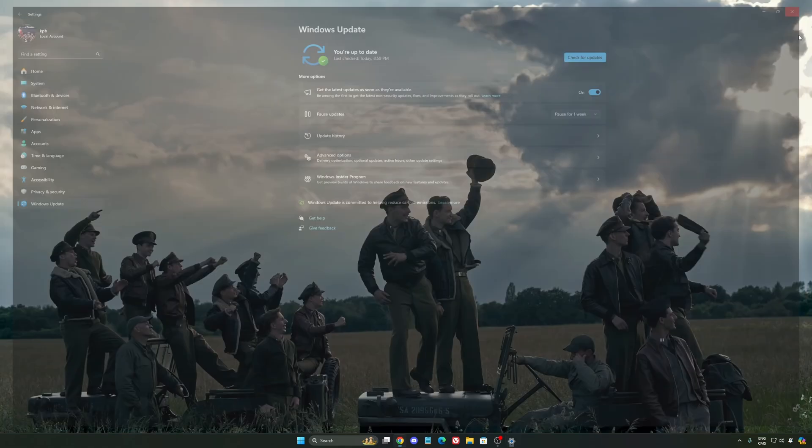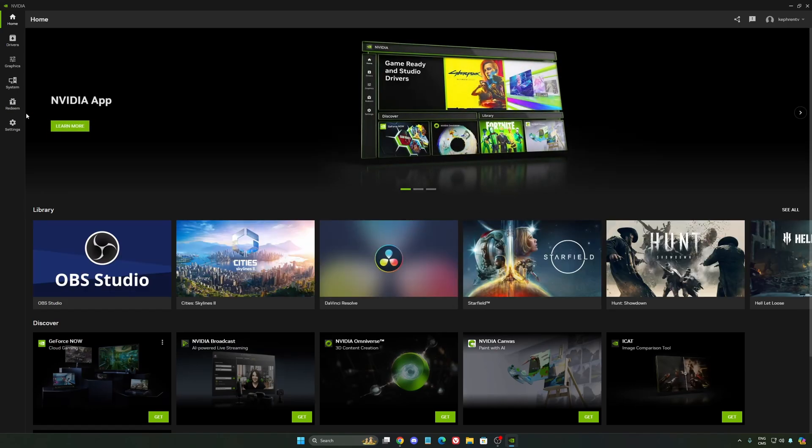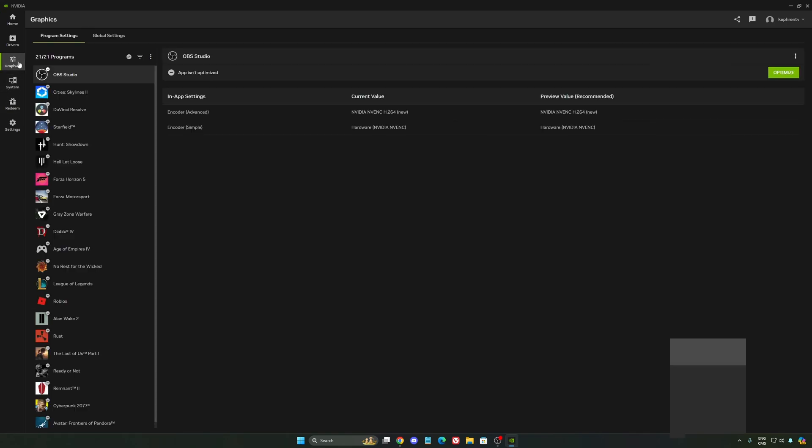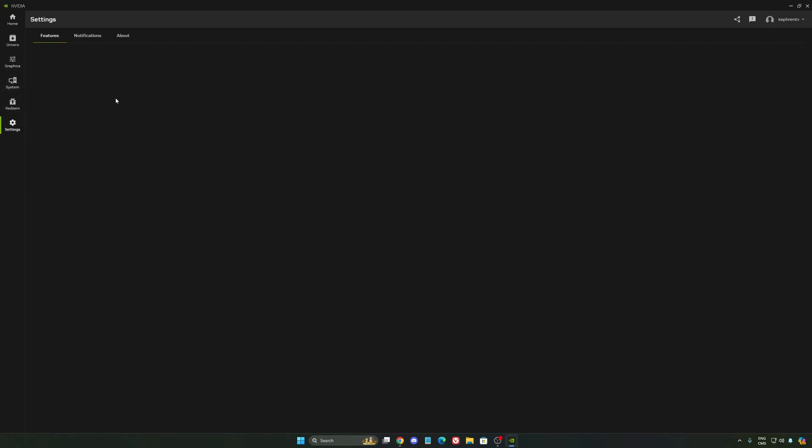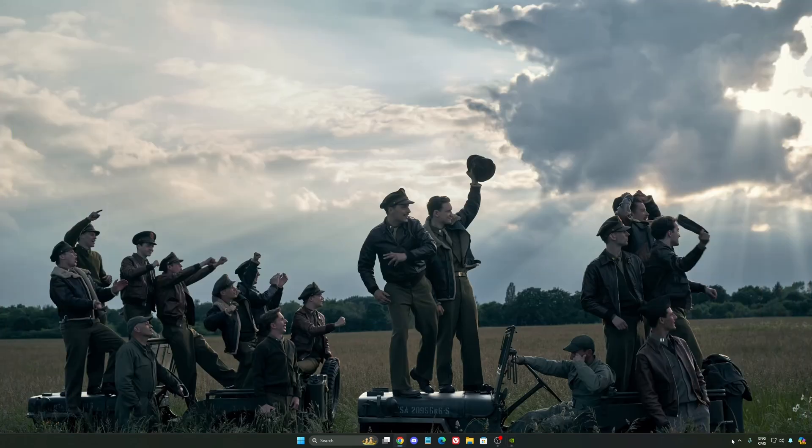So now let's go to the NVIDIA app. The first thing that I want to recommend, I'm not a huge fan of the overlay. So NVIDIA overlay, I really recommend to deactivate this one. Sometimes it's causing issues like stuttering. You're losing some FPS with it. So I really recommend to deactivate it.